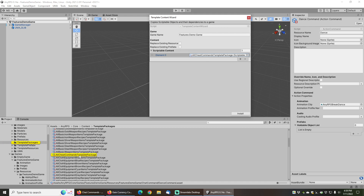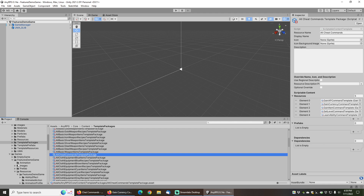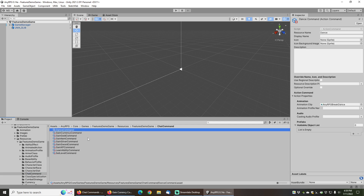If you look at the cheat commands package you can see that it's going to install a gain XP, gain currency, gain item, set level, and learn ability command template for you. Starting with the dance command, we can see that this is an action command. Action commands allow you to play an animation clip on your character. The resource name is the string you will use to initiate this command in-game by typing it in the chat box starting with a slash.